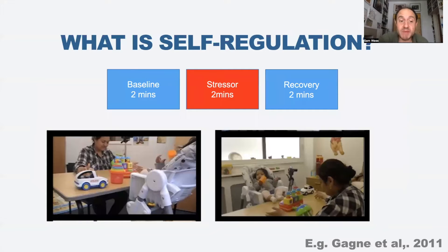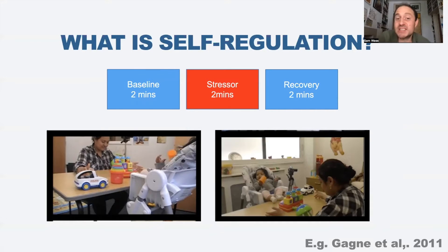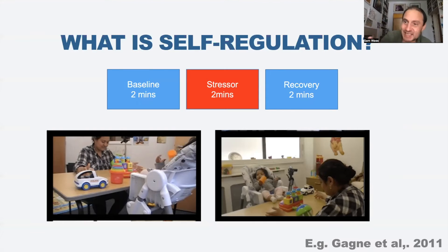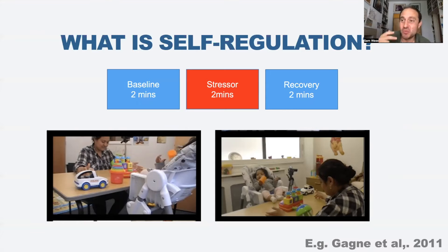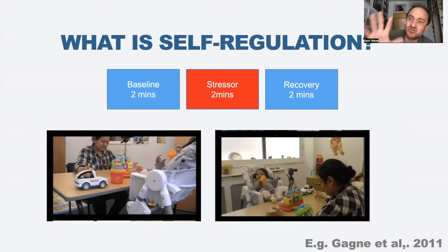So what is it, and how are we measuring it? Most of the studies in this area measure self-regulation using a standard paradigm. We give a baseline assessment - we bring a child into the lab, sit them in a chair, give them two minutes of just resting, and then we administer a stressor.